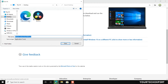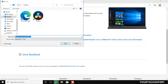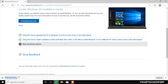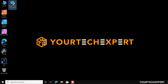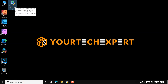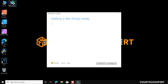When you click the Download Tool Now button, your browser will start downloading the tool immediately to your computer. Once the download is completed, double-click on the downloaded file to launch the media creation tool. If the tool is not launching, make sure your Windows 10 user account has administrative privileges, because you need to be an administrator to run this tool.